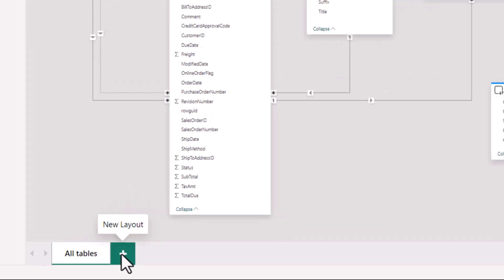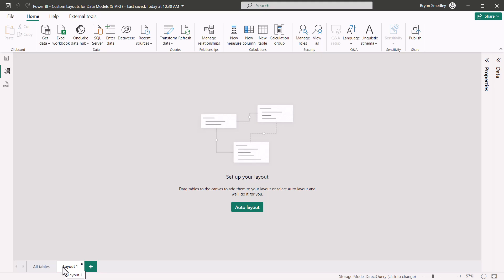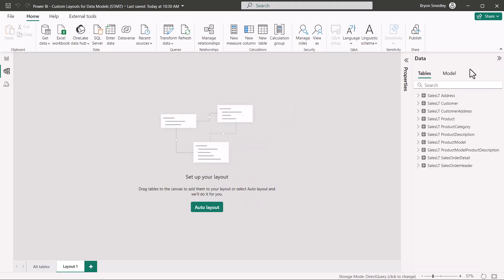We'll go down here and click the plus, and now we get to set up our layout. We'll begin by opening up the data panel on the right. This will give us a list of all of our tables.